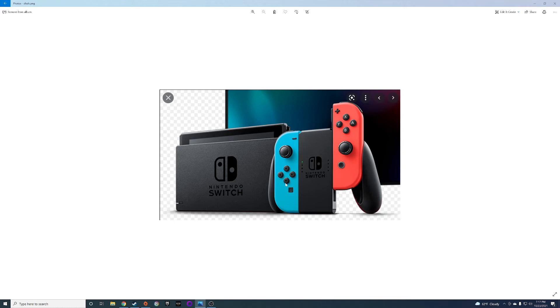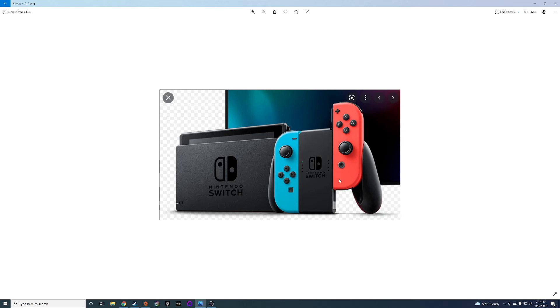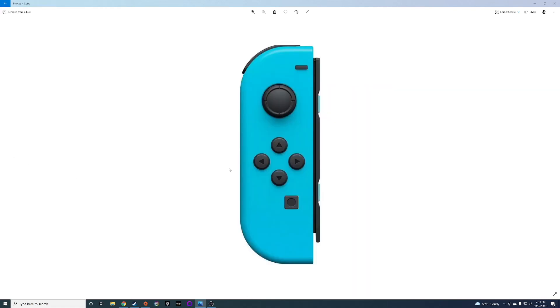For the most part, I think the biggest thing is that the Switch Joy-Cons from what I've noticed, those are the biggest cause for concern when buying a used Switch just because they oftentimes will have issues with the rails. A used Switch might have issues with the battery. I just wanted to put together this short video kind of explaining things that could go wrong if you're buying a used Switch.